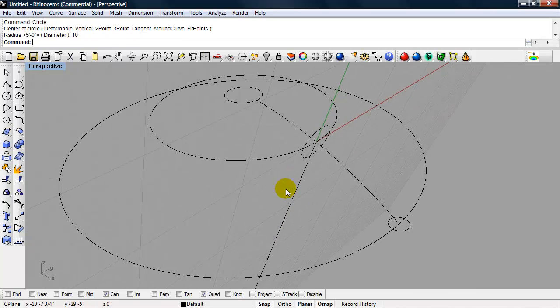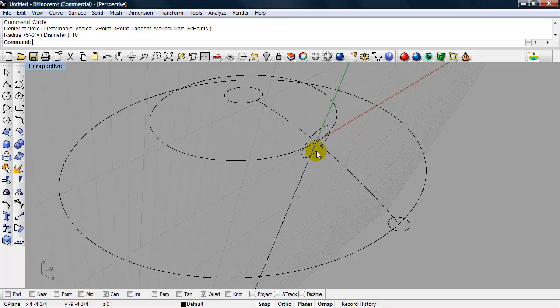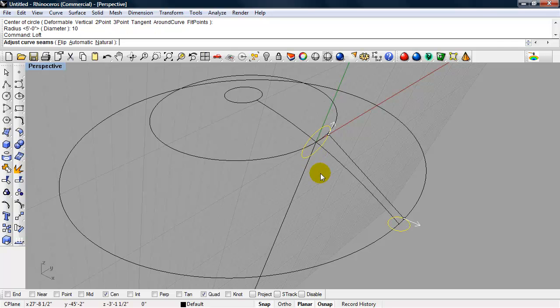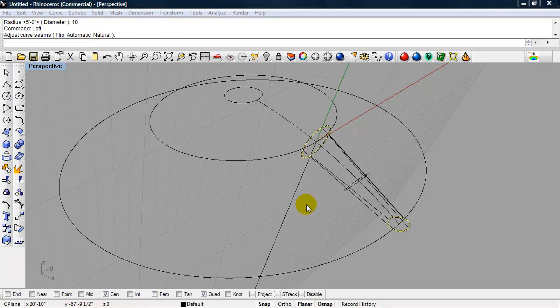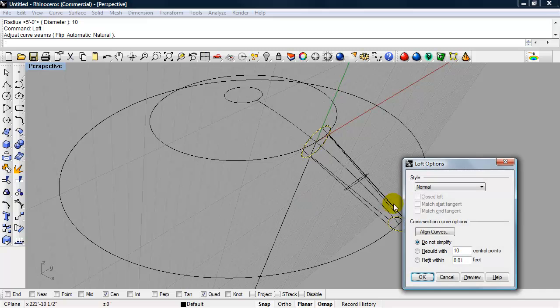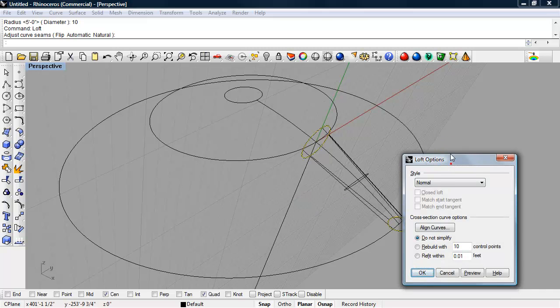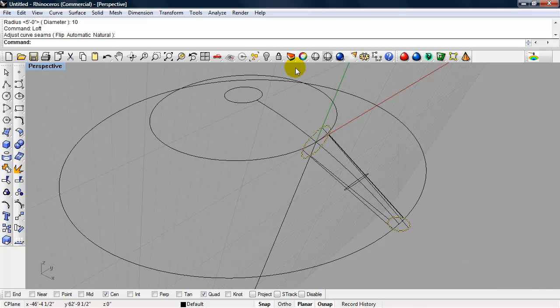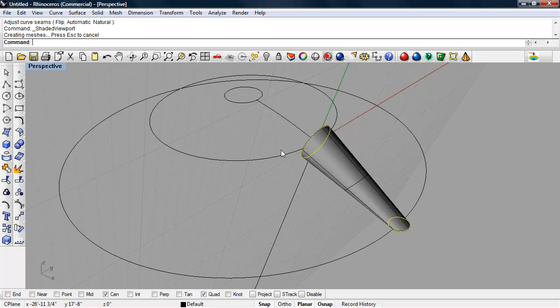Okay, so now I'm going to loft a surface between these two circles. So I'll just select both of them using the shift key, type in loft, enter. I'm not worried about the seams at this point, which is what those white arrows indicate. And I'll just choose the default, and let's take a look at this in a shaded view.